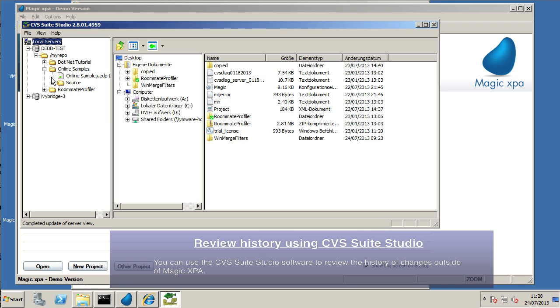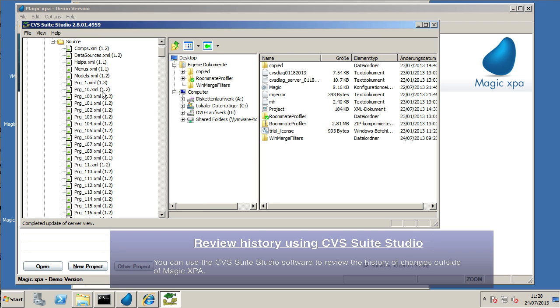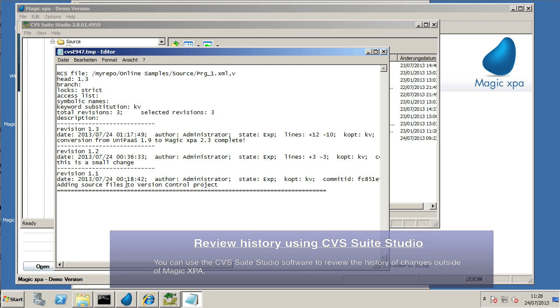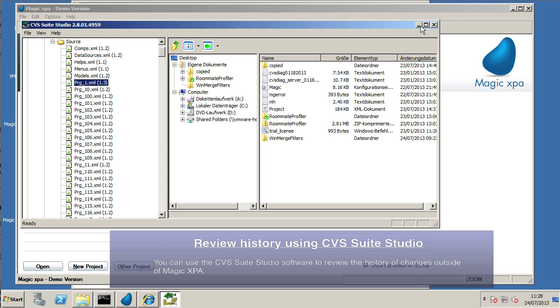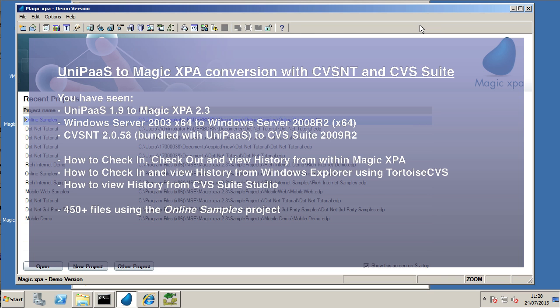So, that's pretty much the whole process of migrating from UniPass to Magic XPA. Just want to quickly introduce CVS Suite Studio. You can also have a look at the history using this tool. That's pretty straightforward and simple to use. Thank you for your time and for using CVS Suite with Magic XPA.